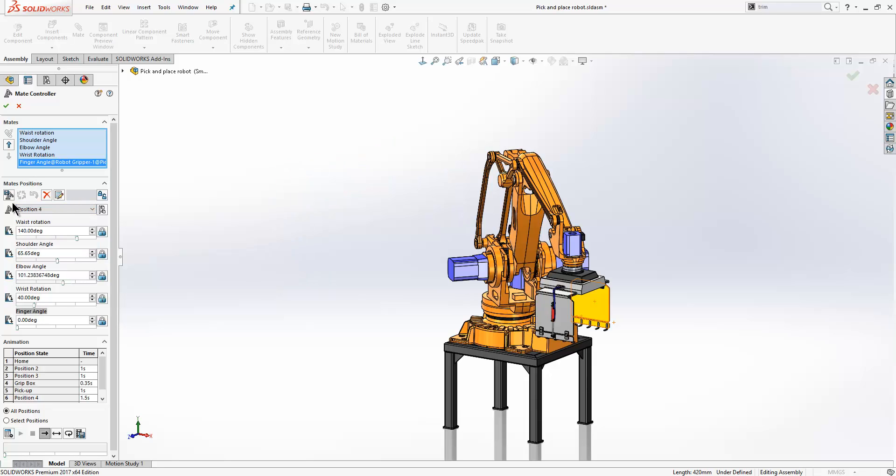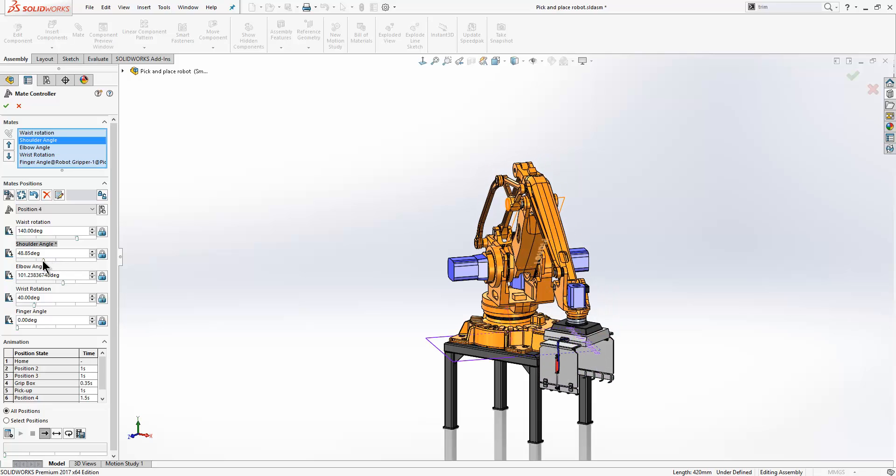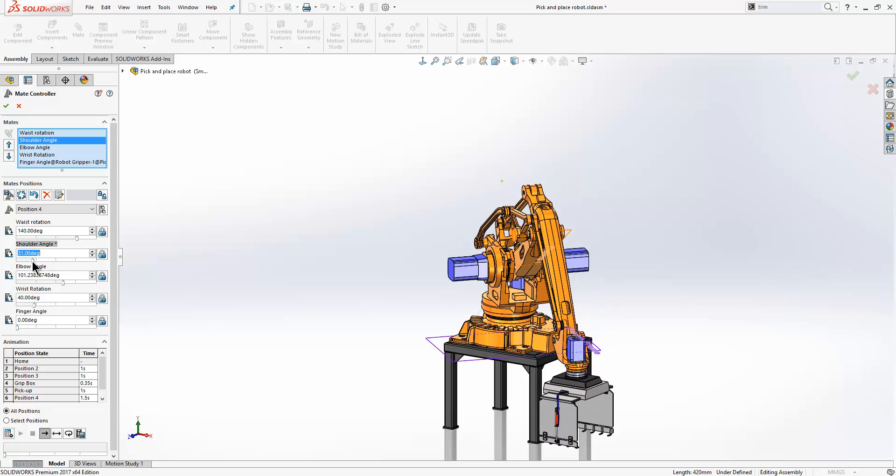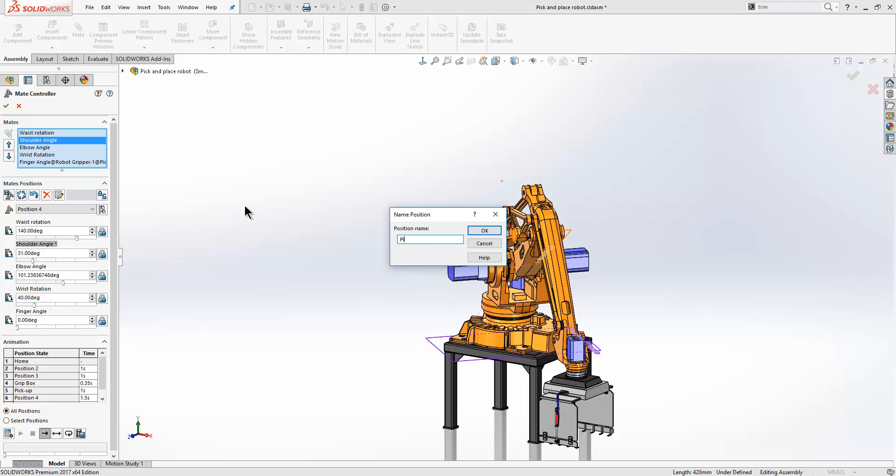Now to create our own positions in here it is just a simple case of either typing in a value or grabbing hold of the slider bars and adjusting them to suit. So what I am going to do here is I am just going to take the shoulder angle and reduce that to around about 30 degrees like so. When I am happy with the position I just click on add position and then give it a name.